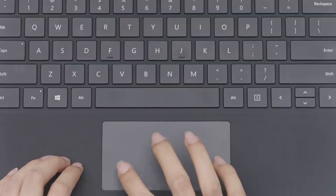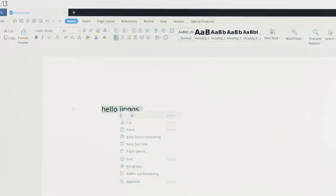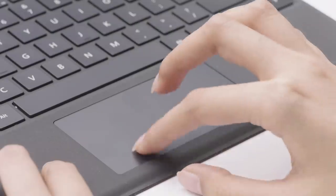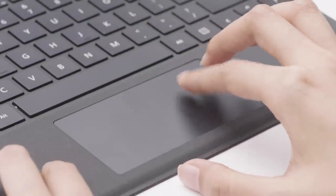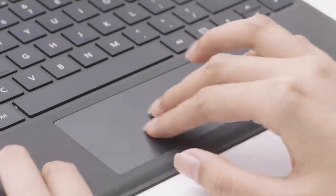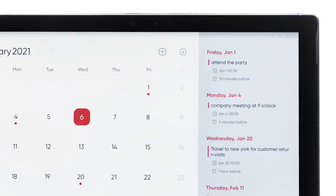The round mouse cursor will show up, and you can use it to click on any icons or select any content. The touch apps we developed also support desktop mode — for example, you can use the keyboard and trackpad to use the calendar app.